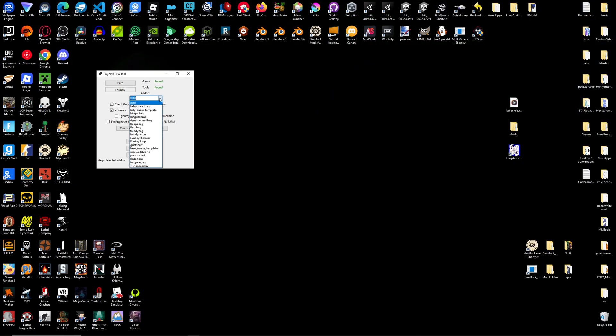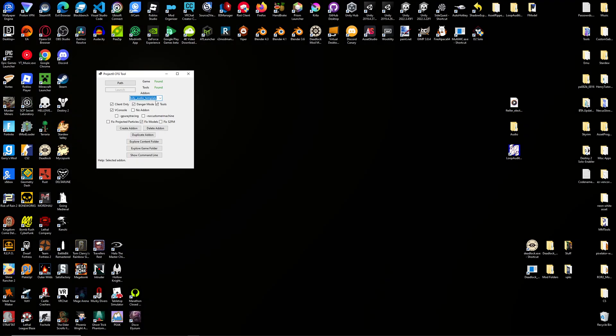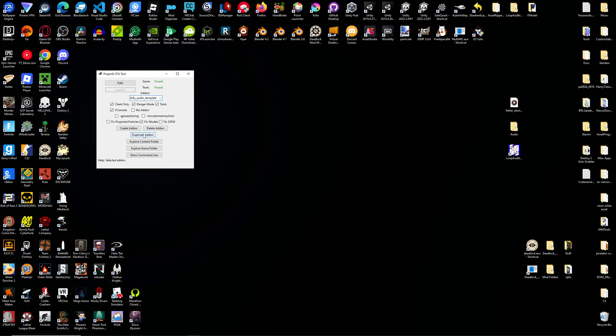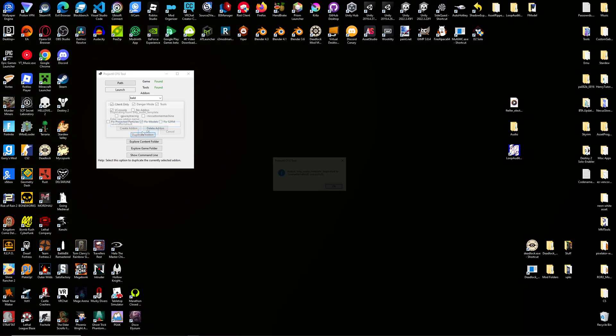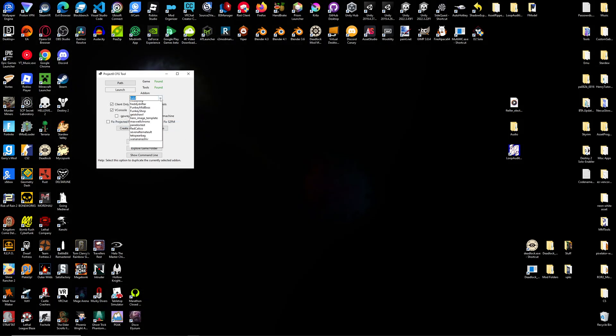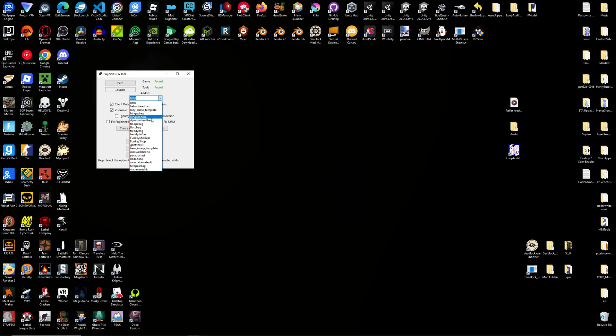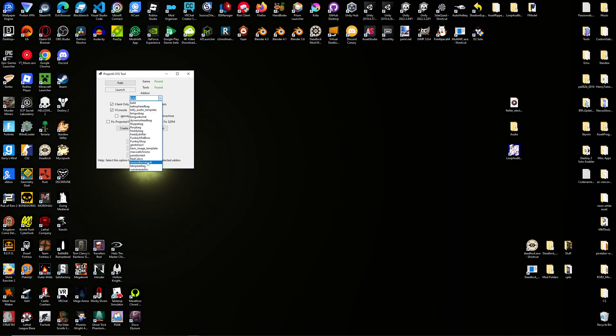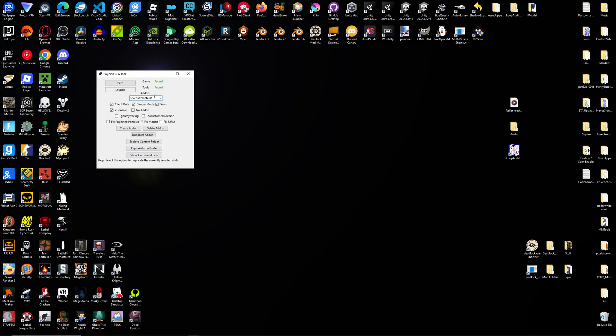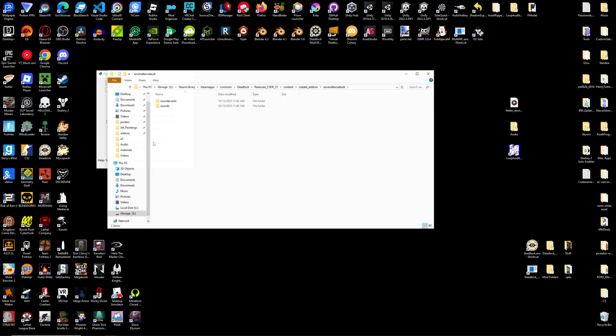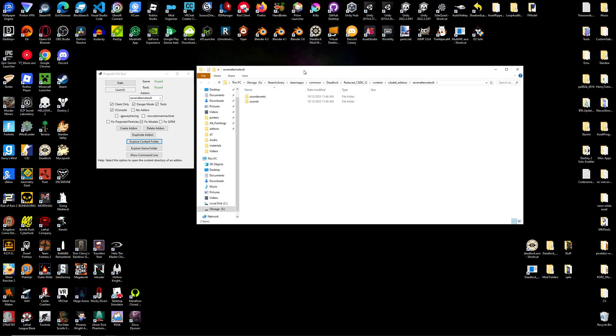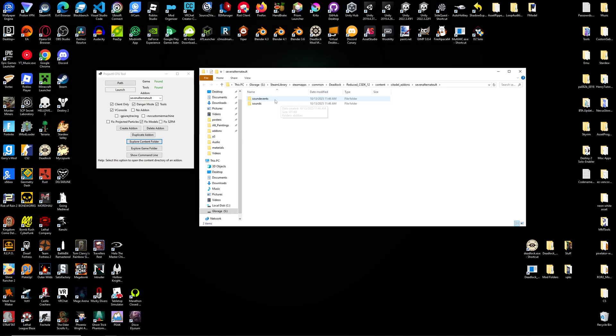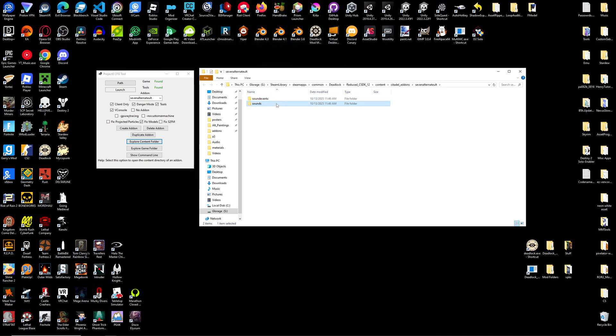So, go into your drop-down and find Billy Audio Template. Duplicate that add-on. Name it whatever you want. I'm going to be replacing 7's alt, so 7 alternate alt. Find that in the drop-down. And then hit Explore Content Folder. You'll see two folders pop up: a Sound Events folder and a Sounds folder.